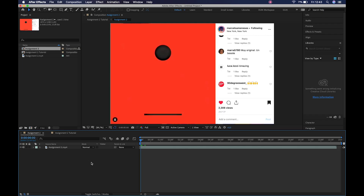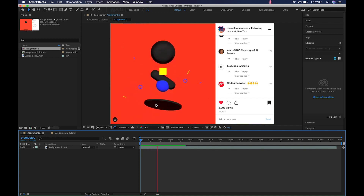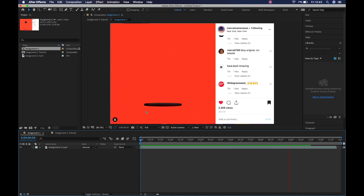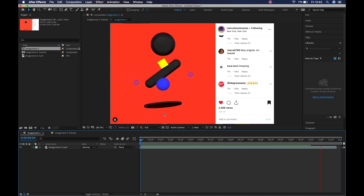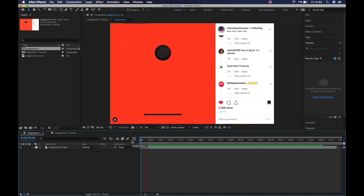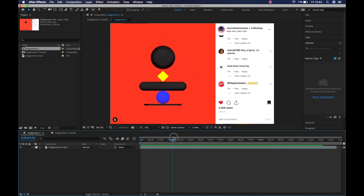Hey everybody, Jason here. Welcome back to another tutorial. Today we are going to be recreating this particular animation — a fantastic animation done by Marcello Amanesis. Check out his work, it's really really good, some great inspiration. We're not going to do the 3D effect or audio, just a simplified version. Let's identify the assets we need to make and then dive into Illustrator.